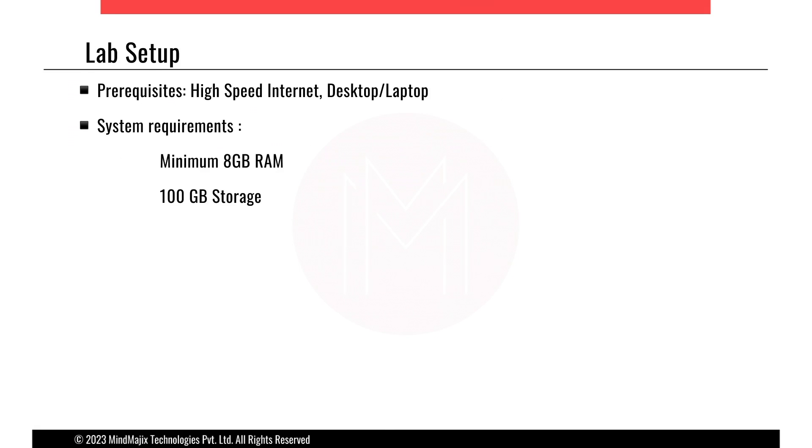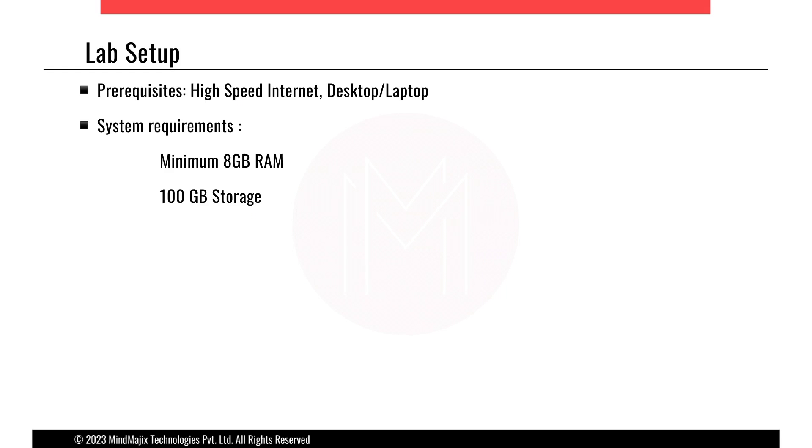Now the lab setup is fairly simple. You'll be requiring 8GB RAM. To set up Kali we need 4, that's why you require minimum 8GB RAM. 100GB of storage because Kali Linux will be installed on your computer. Apart from that we'll need high-speed internet and a desktop or laptop.